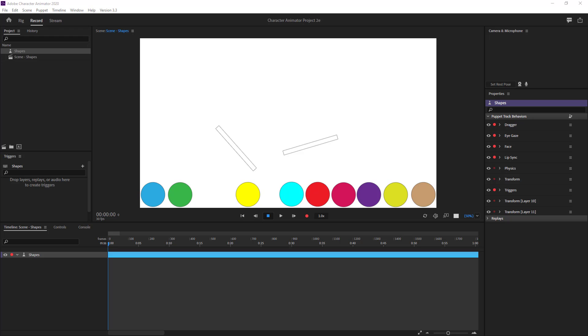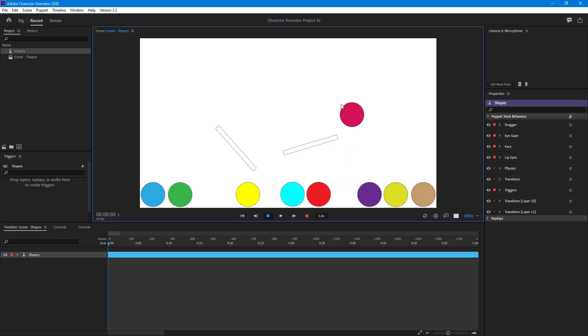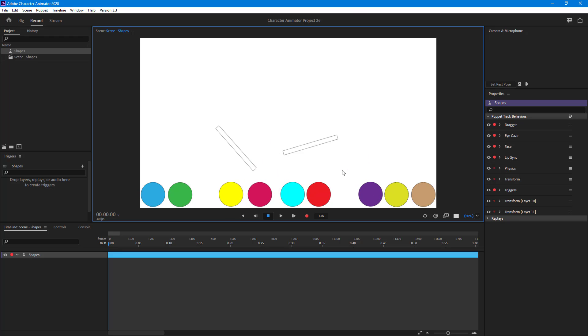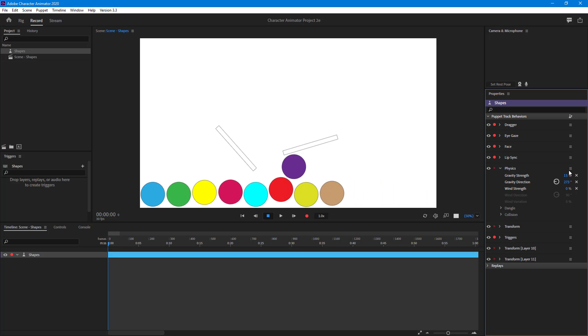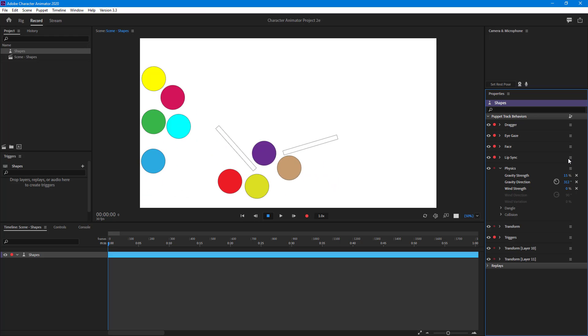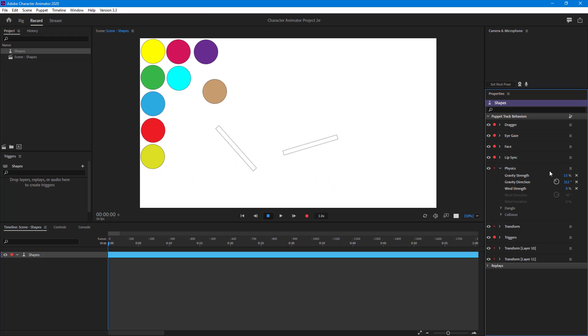Over here you can see that I have some elements with physics applied onto them. I can click and drag them and you can see that physics acts upon them. If I go into behavior and change the physics, for example if I change the gravity direction, you can see that it changes.